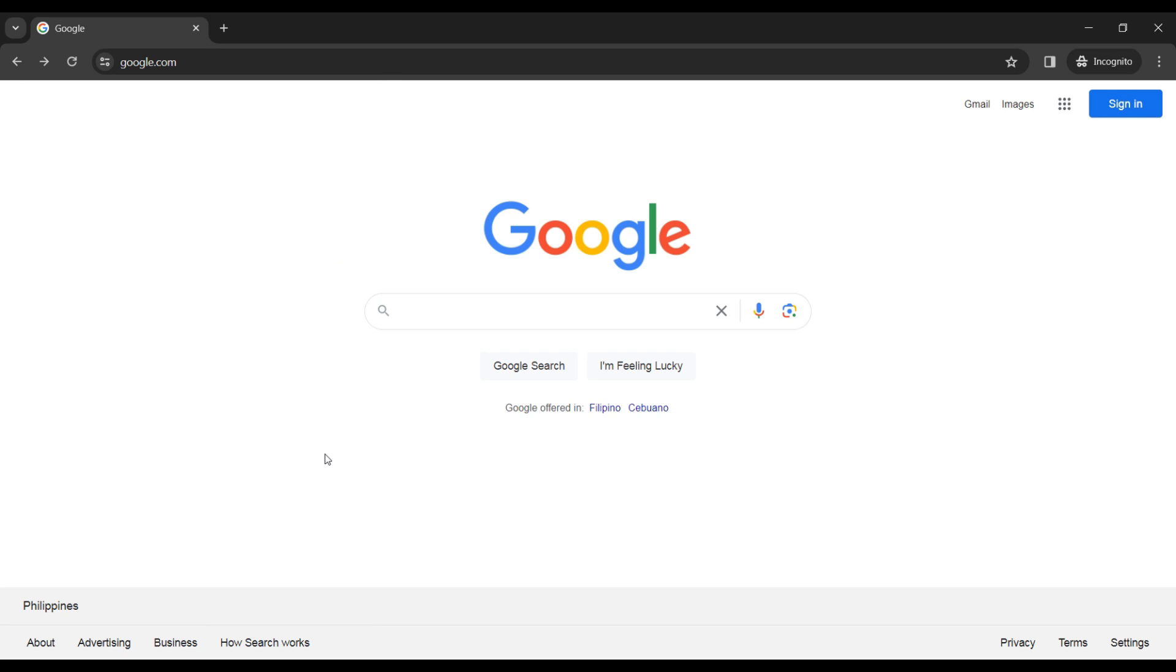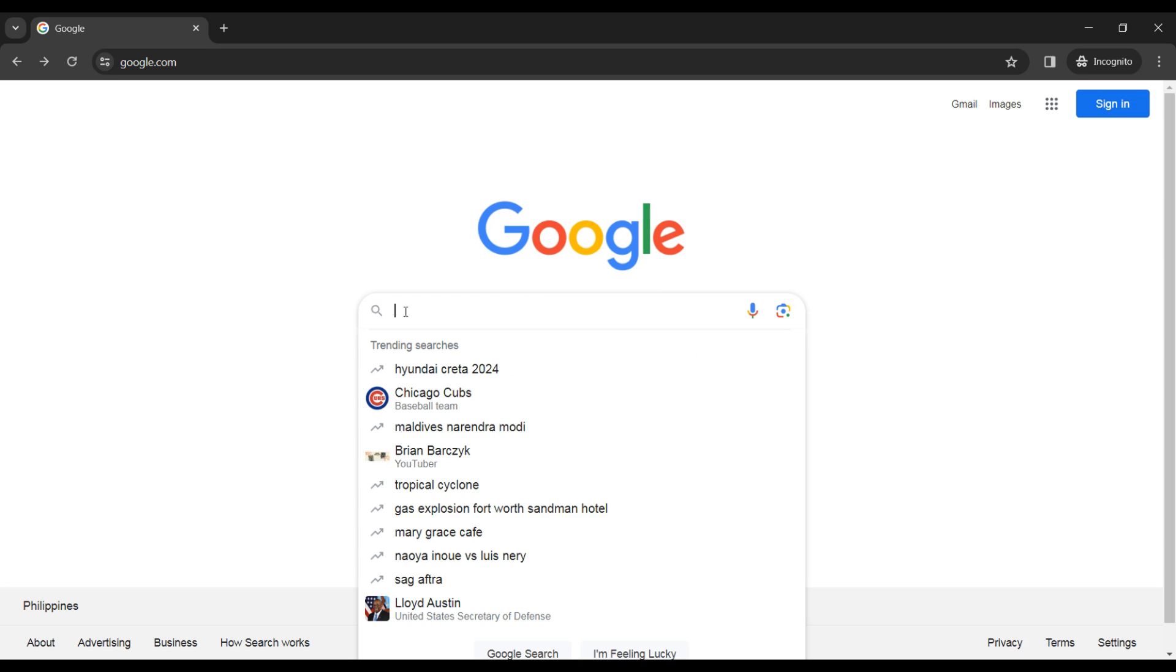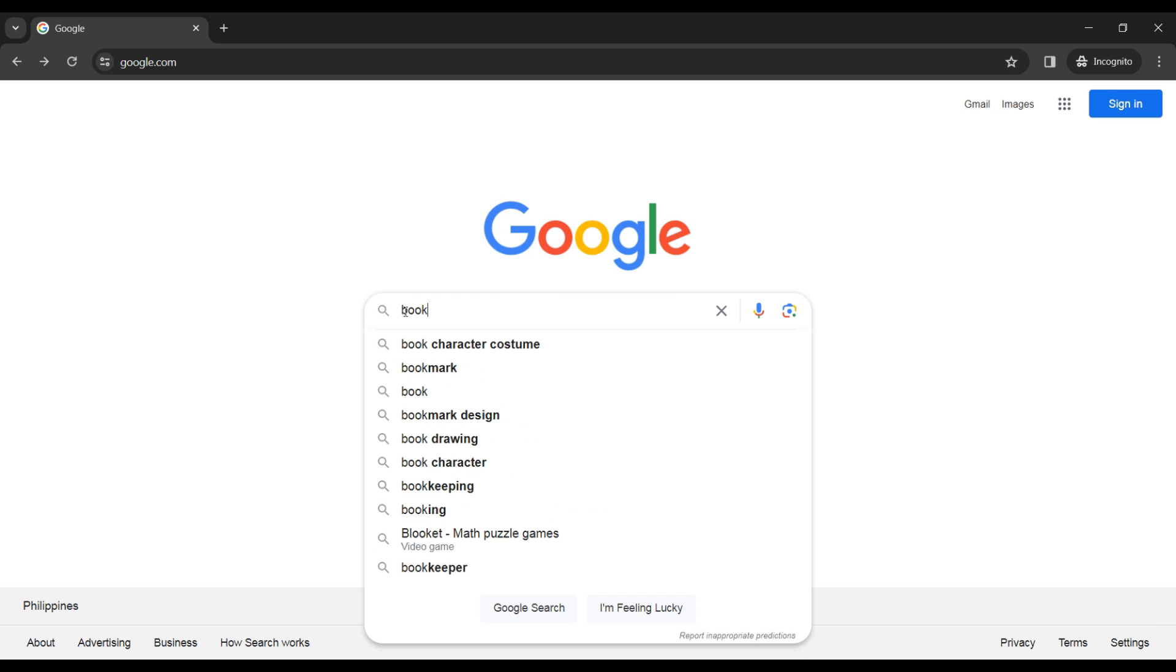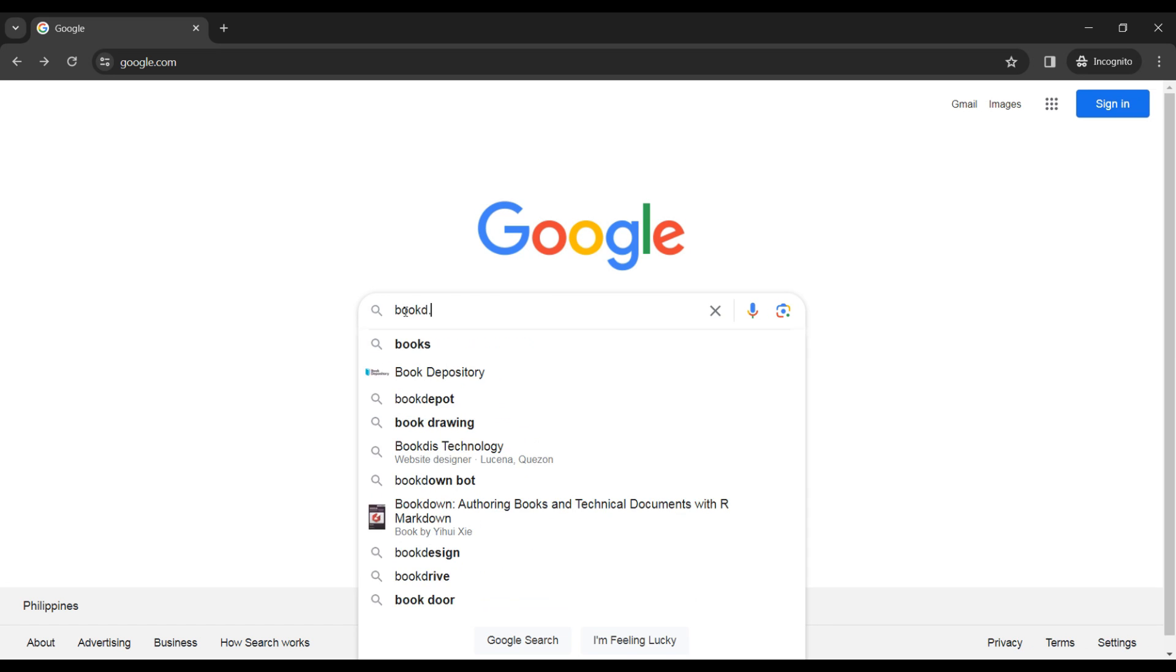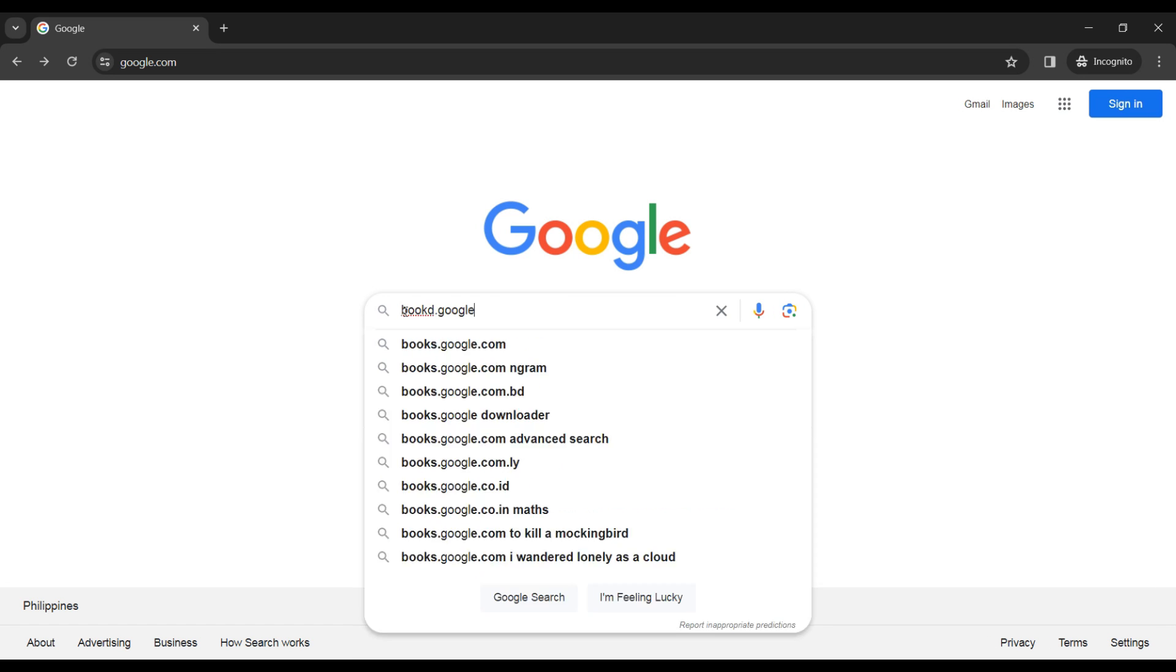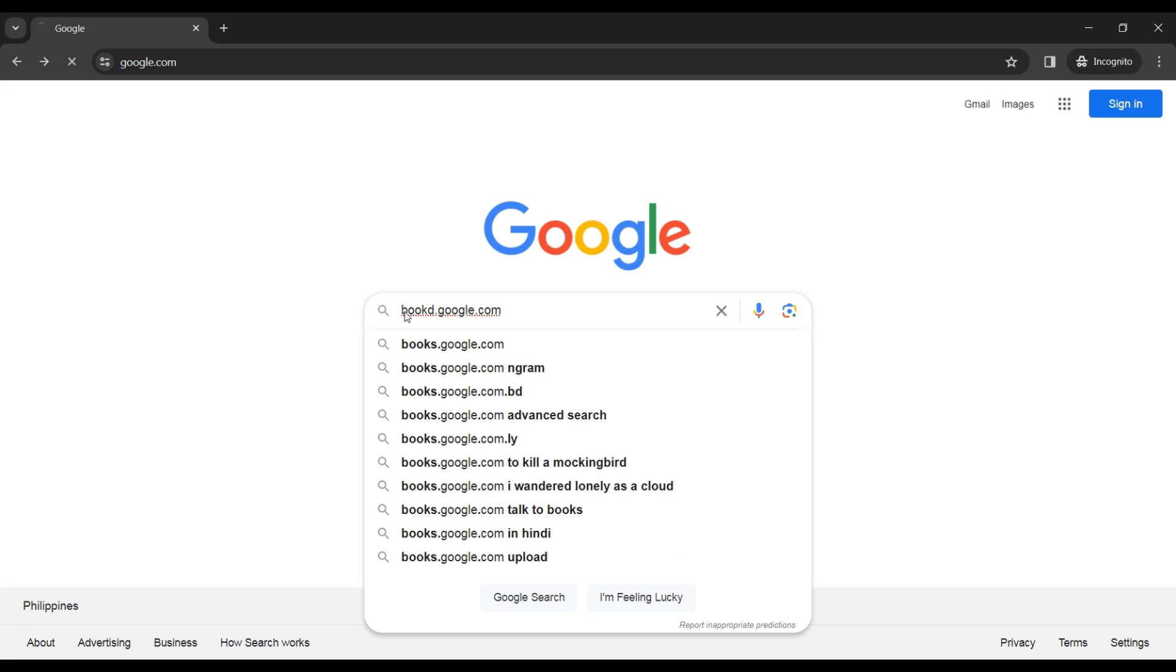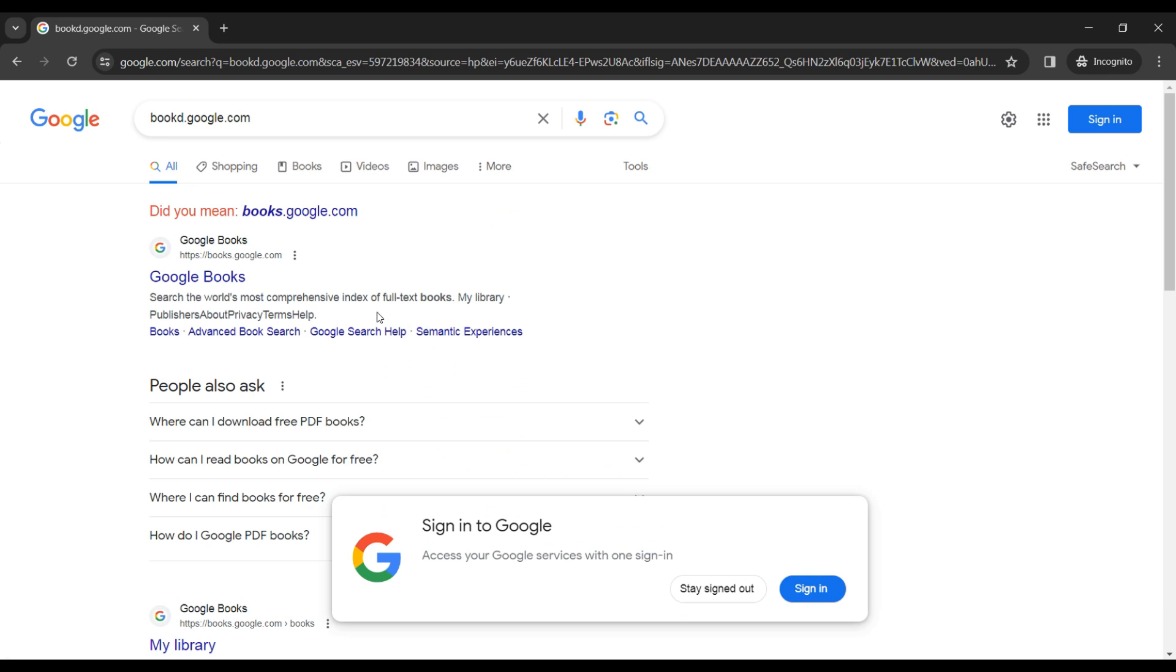Hey there, today I'll be showing you how to download free ebooks from Google Books legally, and here is how. First thing is open your browser and search for books.google.com. After you have completed that, search for the book you want.